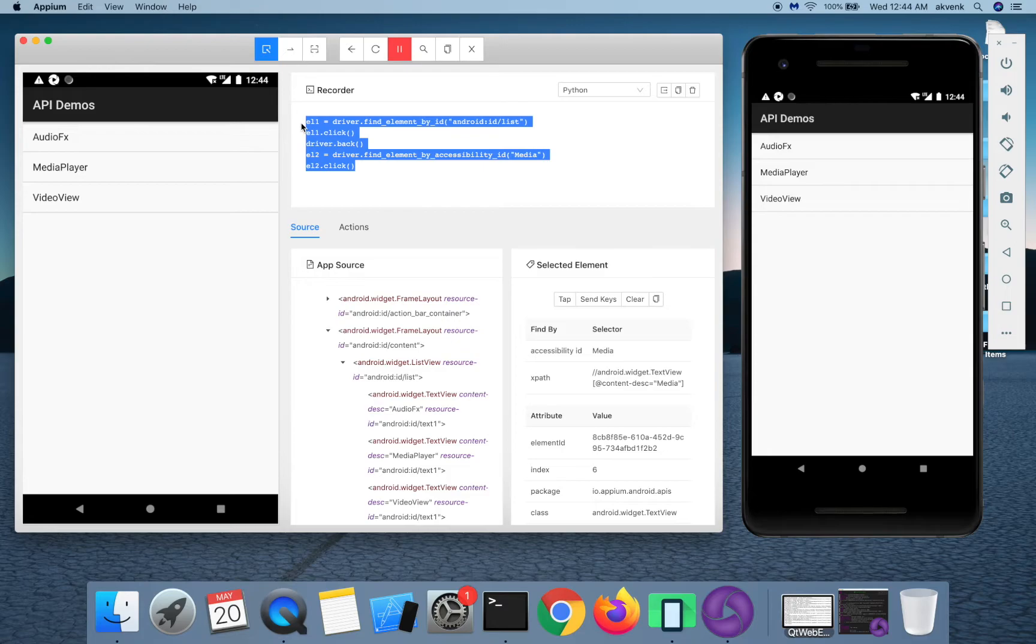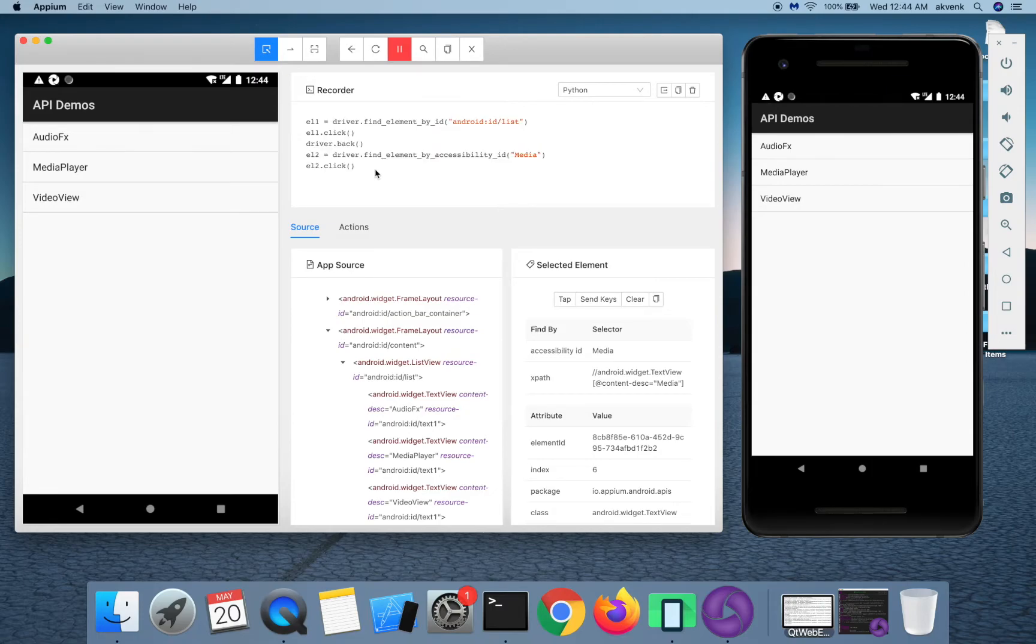You cannot copy this five lines of code and then add it to a code editor and run it. You need some extra lines for configuring the device and you should also have your environment set up.